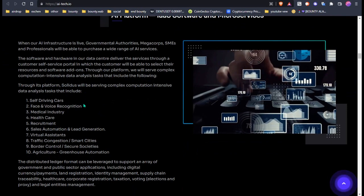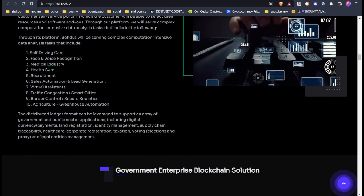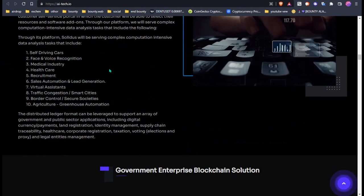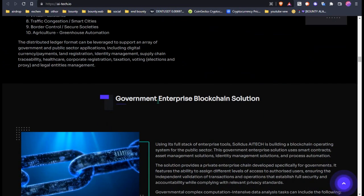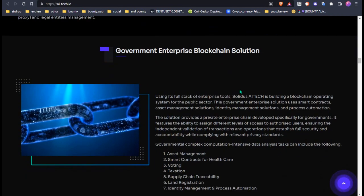Self-driving cars, face and voice recognition, medical industry, healthcare. And this is the government enterprise blockchain solution.